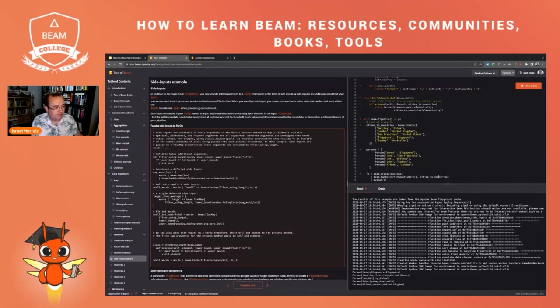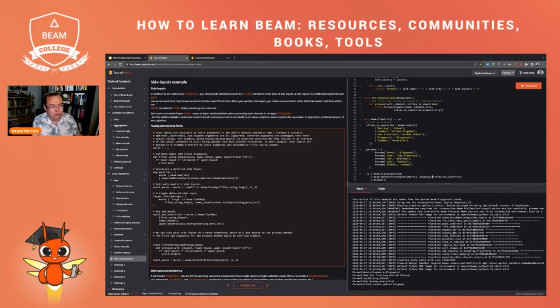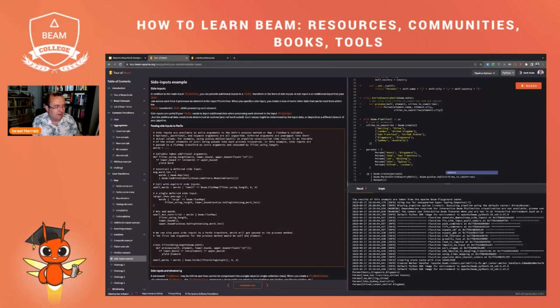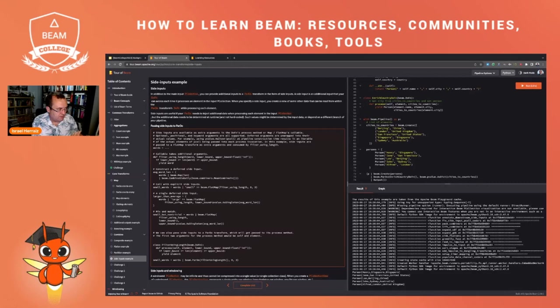And now here, instead of passing this like this, I'm going to do a Beam.PValue as Dict. It was already a dictionary before, but let me just do it like this. You see that I'm auto completing.